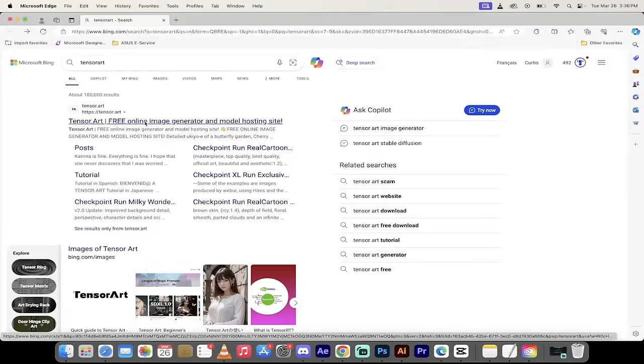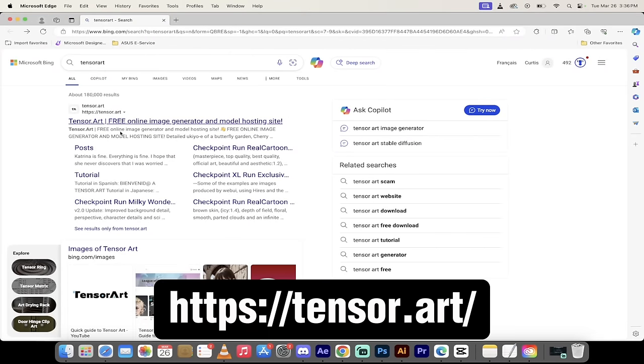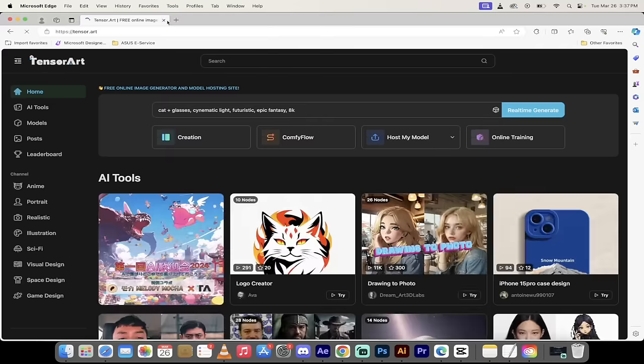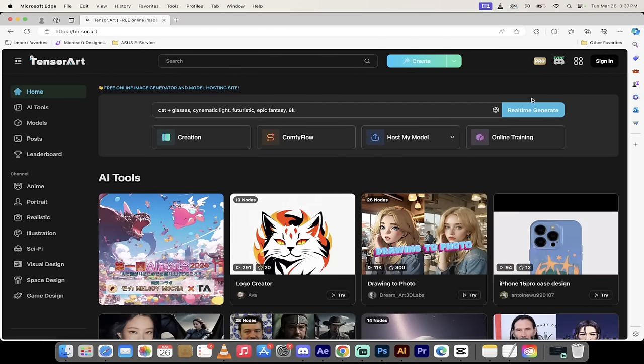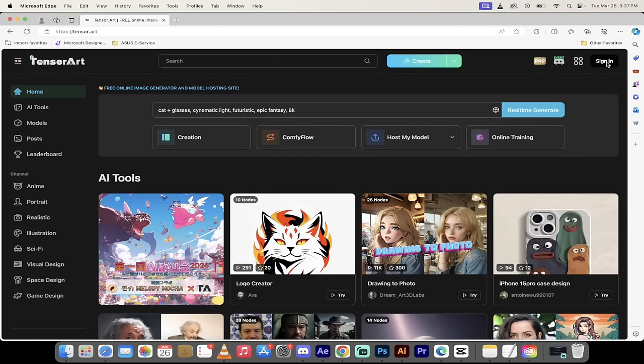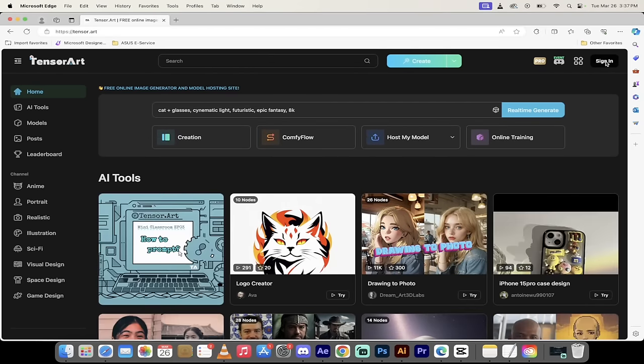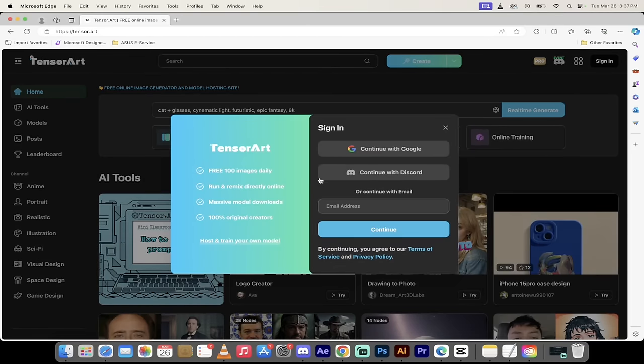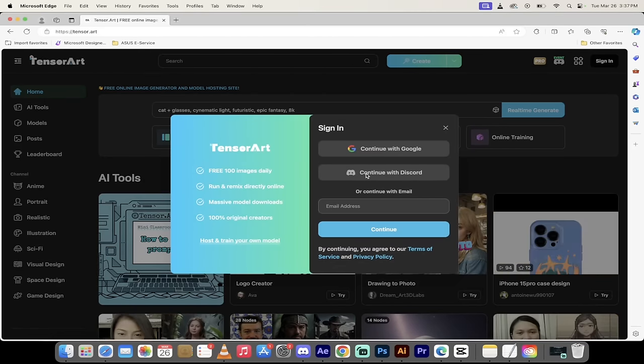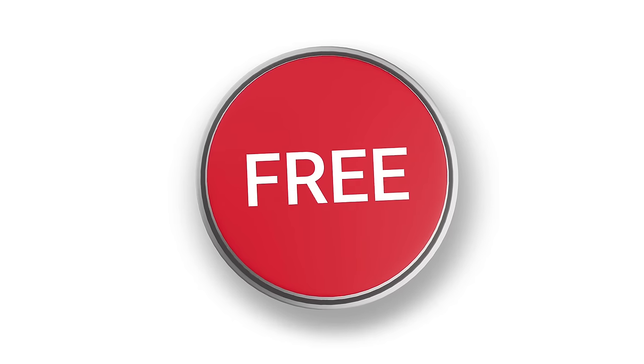Alright, so the first step is you can go directly to their website or just type in TensorArt like I've done here into Google. Click on their link and presto, this is the front page. Now you'll notice here that I am not signed in, so I'm just going to go ahead and sign in. In fact, I'm going to sign up with a free account because I want to make sure you guys understand that this is completely free.